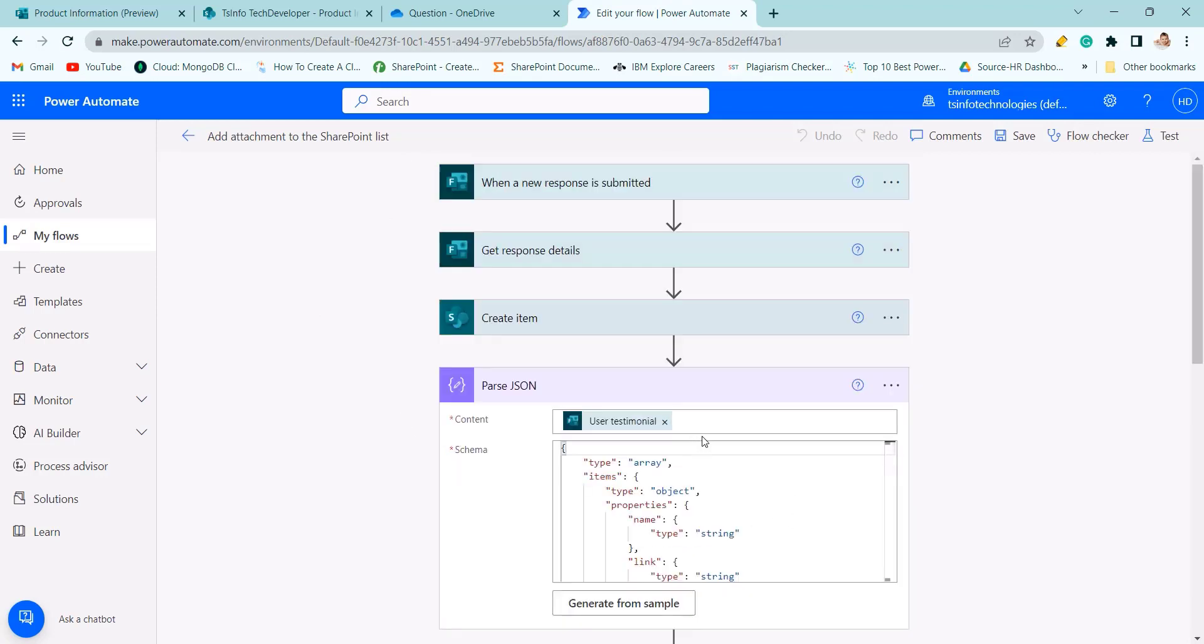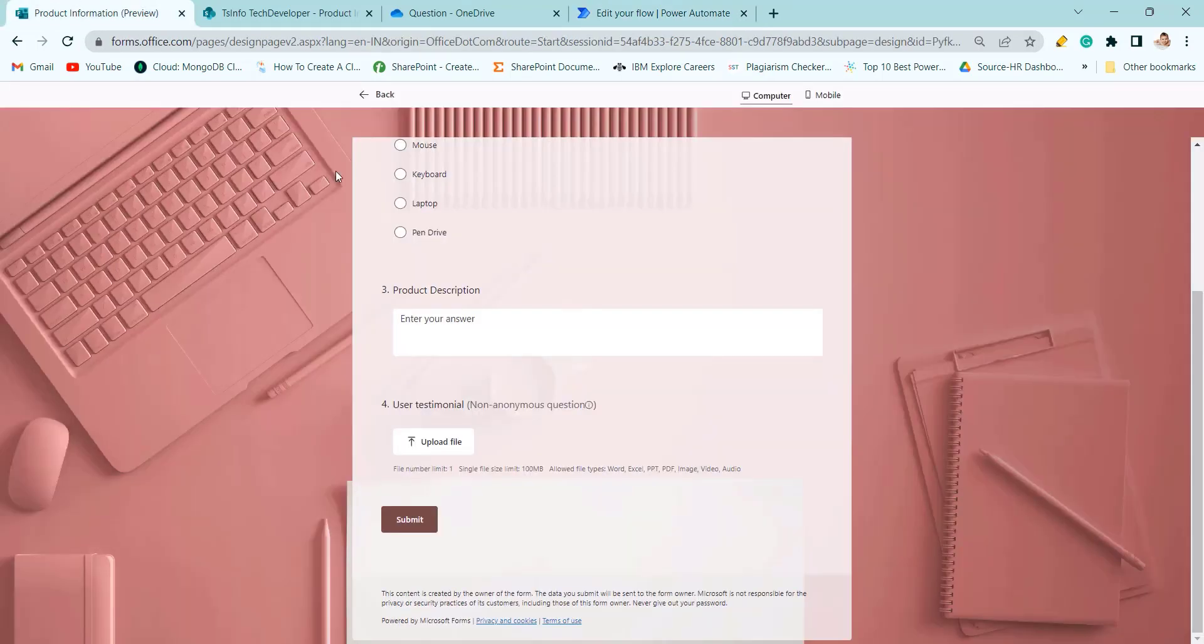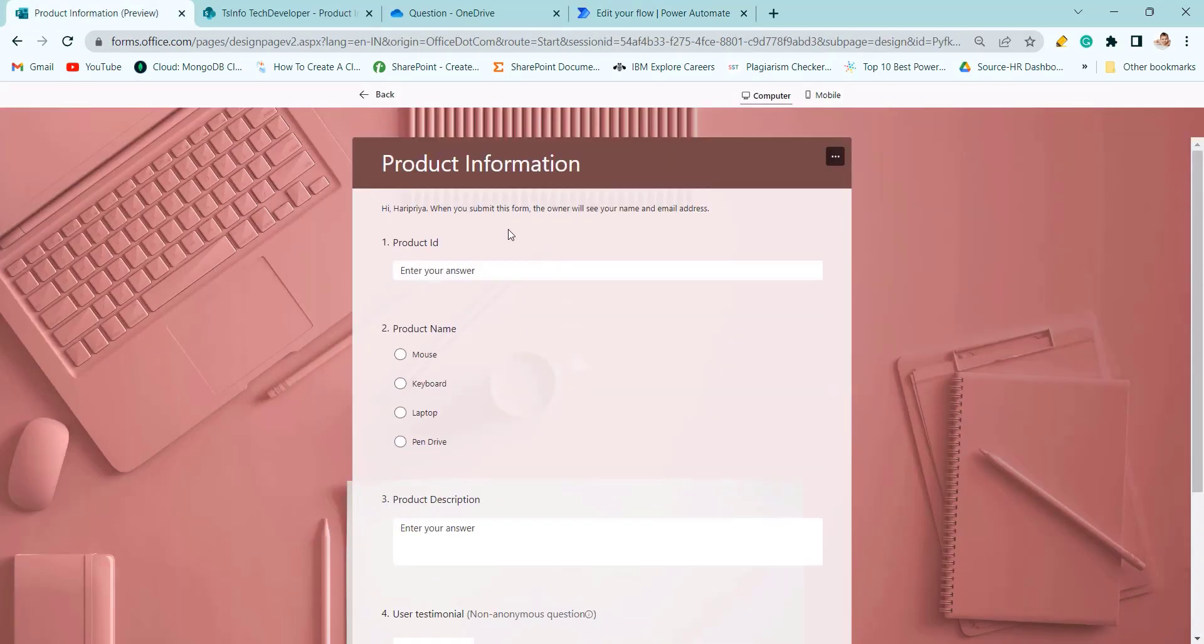Now let's see how our flow is working. Click on save and test. Click on test. Now we will test manually. Go to the Microsoft form and fill this form.